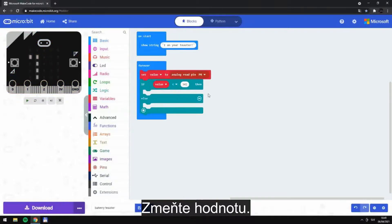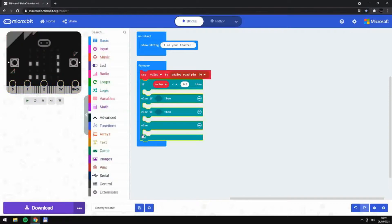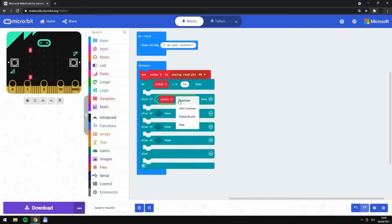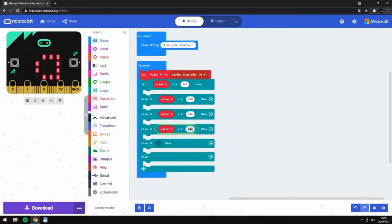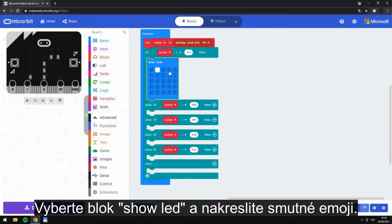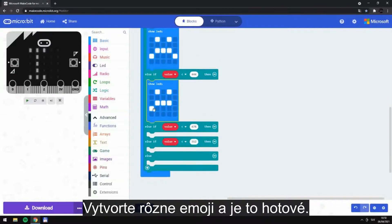Change the figures. Take the block show LEDs and draw a set emoji. Duplicate a block and adjust it to create different emojis.